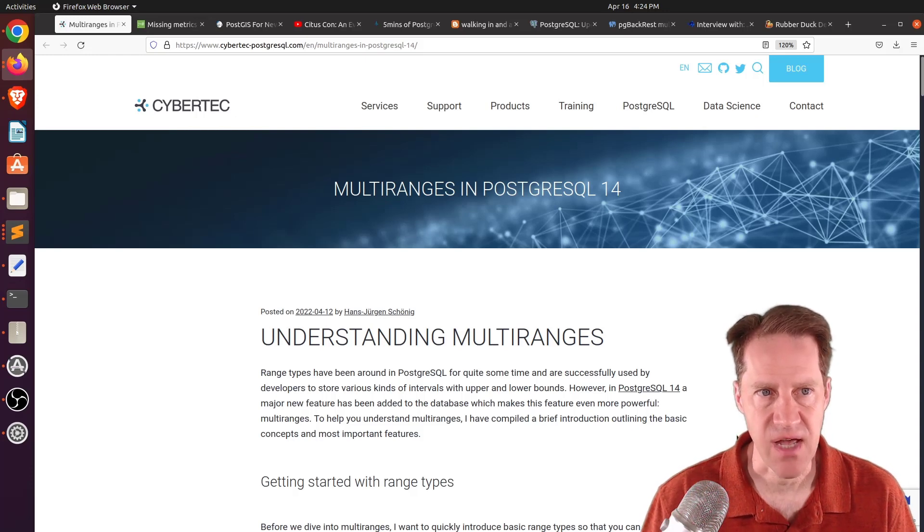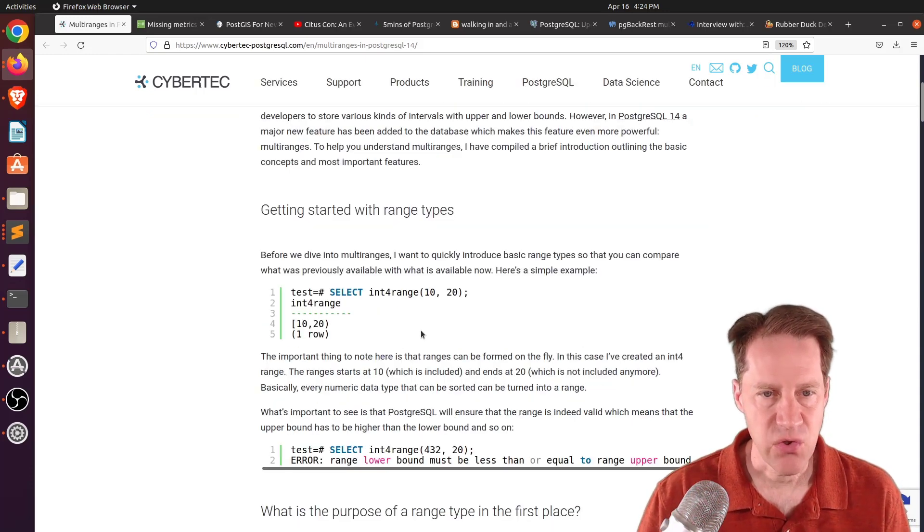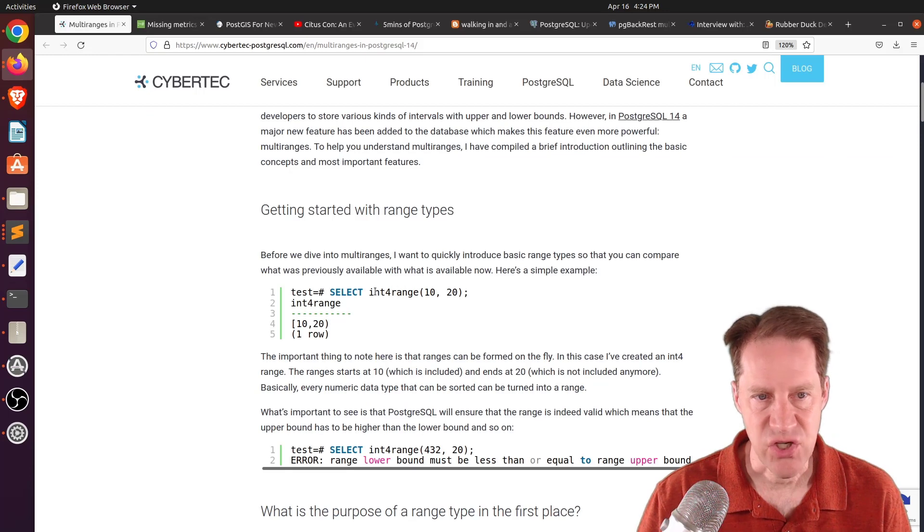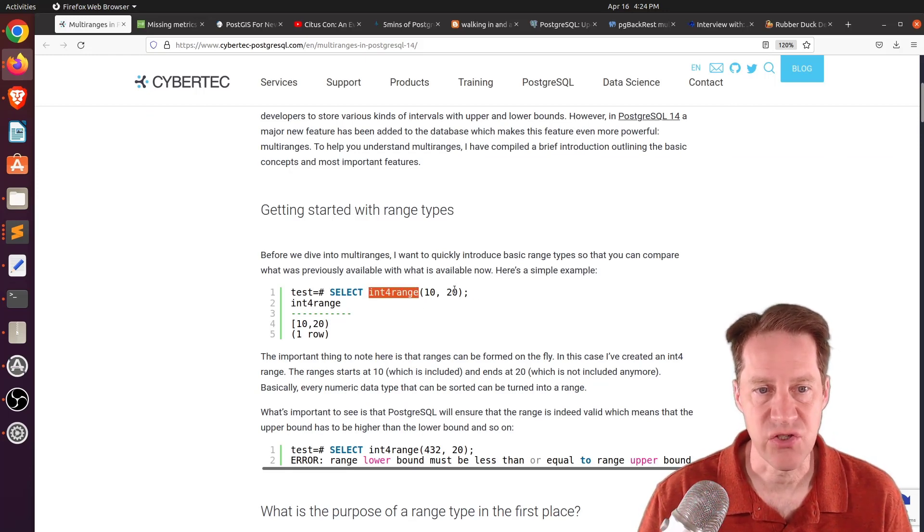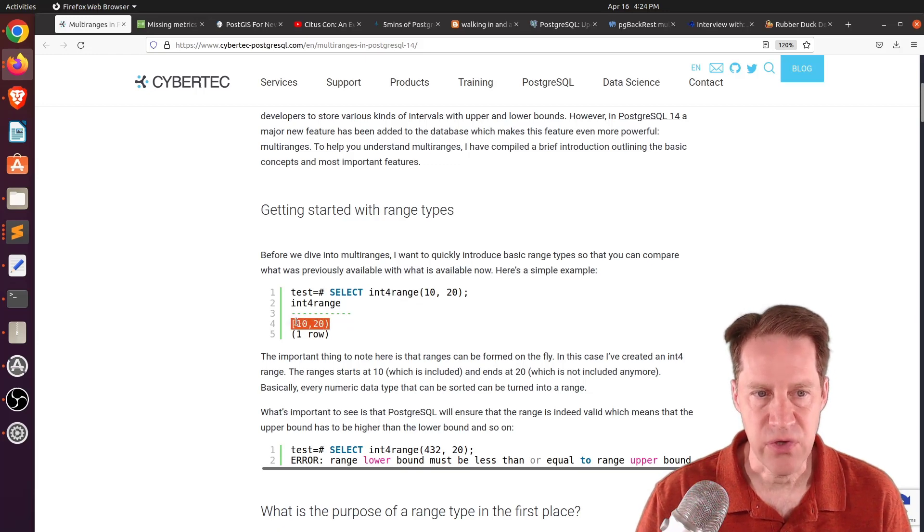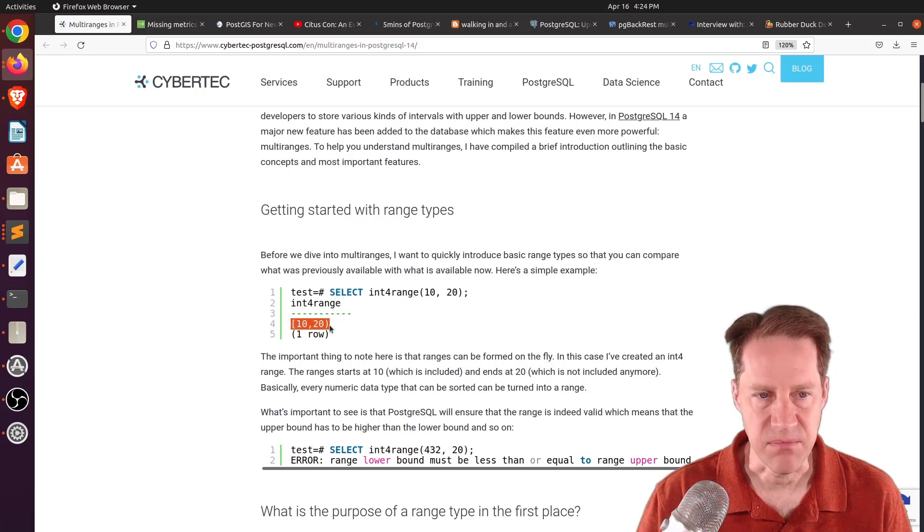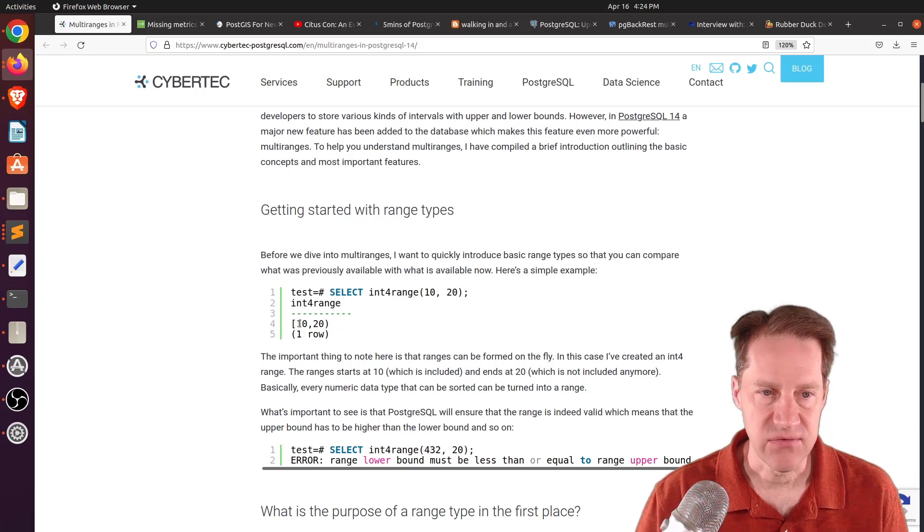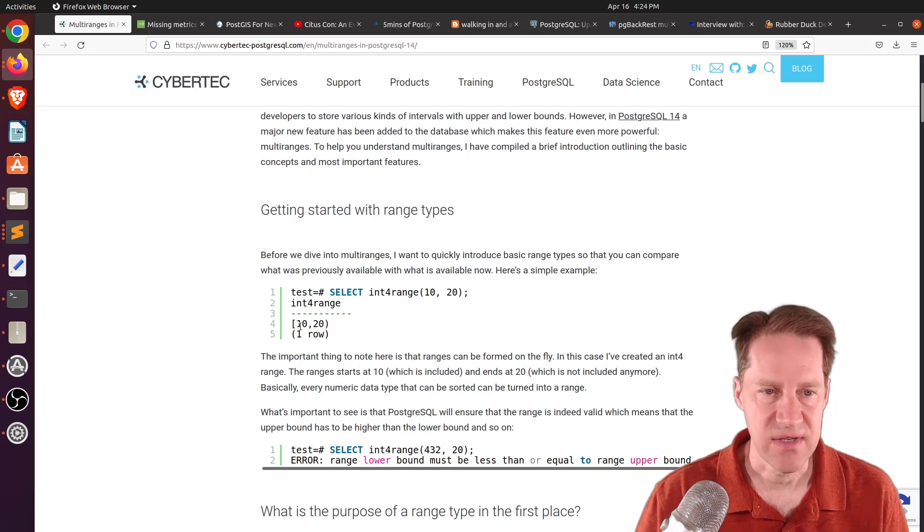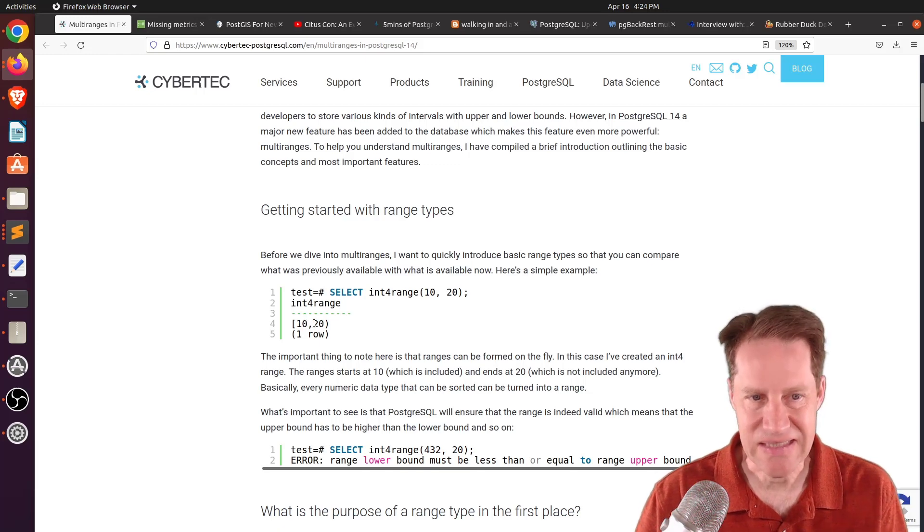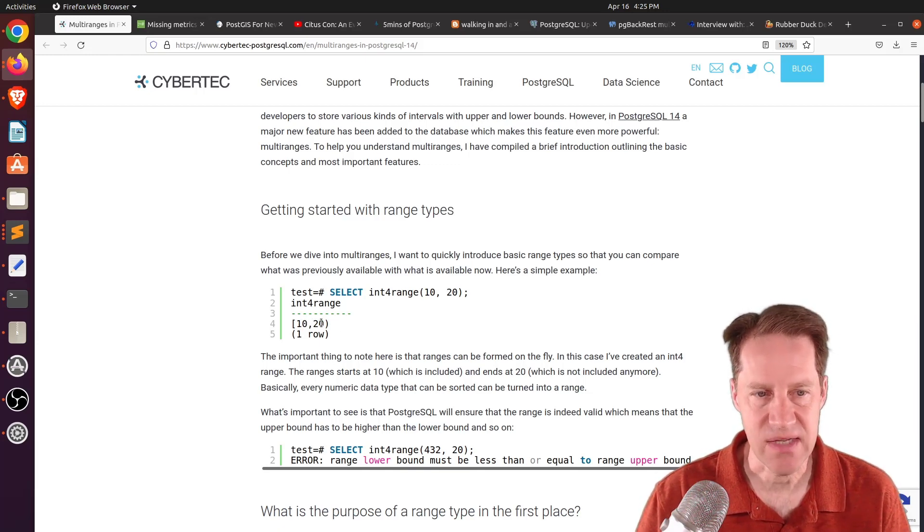Our first piece of content is multi-ranges in PostgreSQL 14. This is from cybertech-postgresql.com. So you can create a range by just using a function int4 range and give it two integers. And then it will output it here, and if you notice, one side's a bracket, one side is a paren. The bracket means it's inclusive, the paren means it's exclusive. So essentially, there's values 10 to 19 within this range. So it does not include the 20.